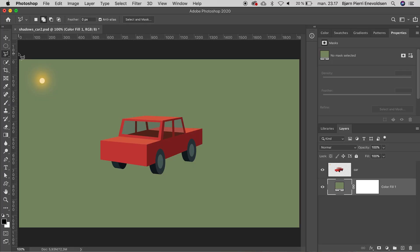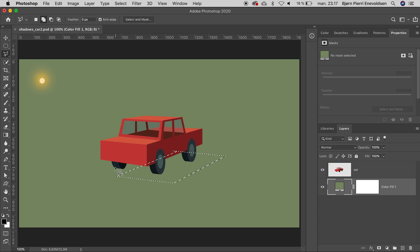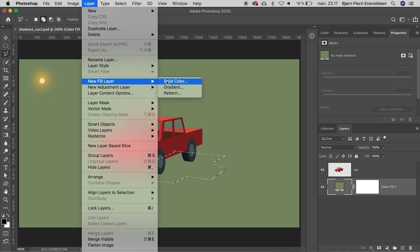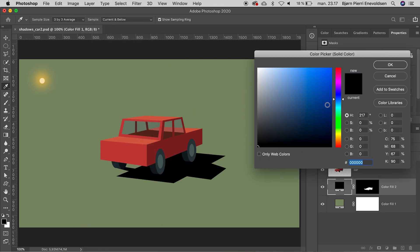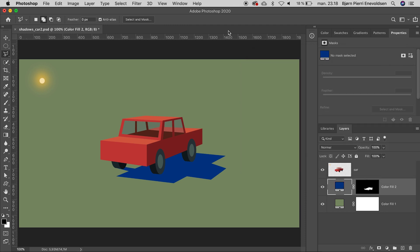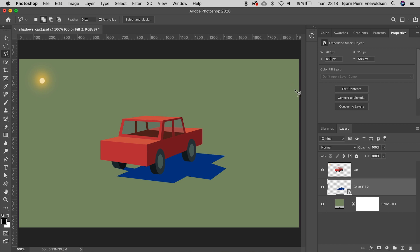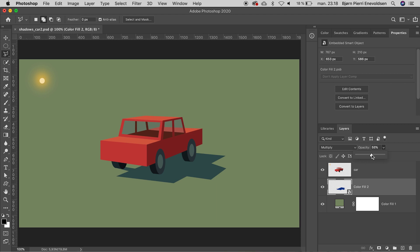Time to look at the different kinds of shadows — we have only been looking at cast shadows until now. We have this red car, and we need three shadows to make it look real. Let's begin with the cast shadow. We make it with the polygonal lasso tool around the wheel and the top, and a solid color fill layer. Let's make it blue, convert it for smart filters, blend mode multiply, opacity down — 55 is okay.